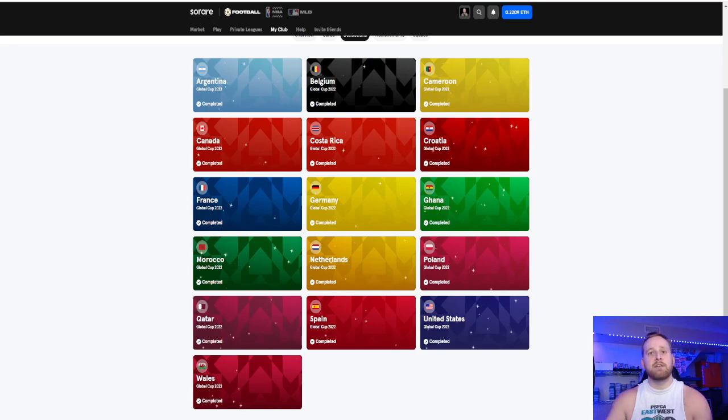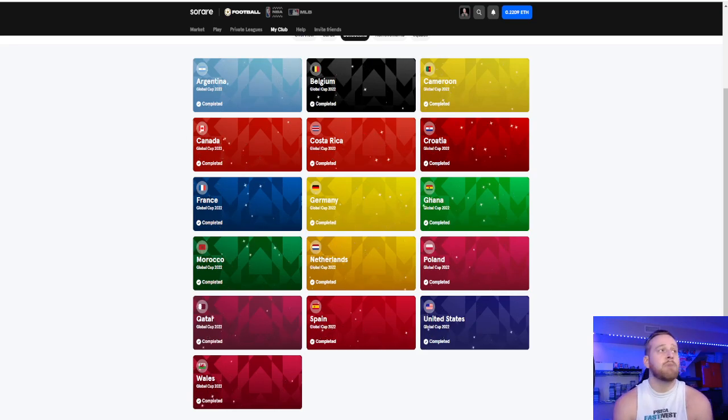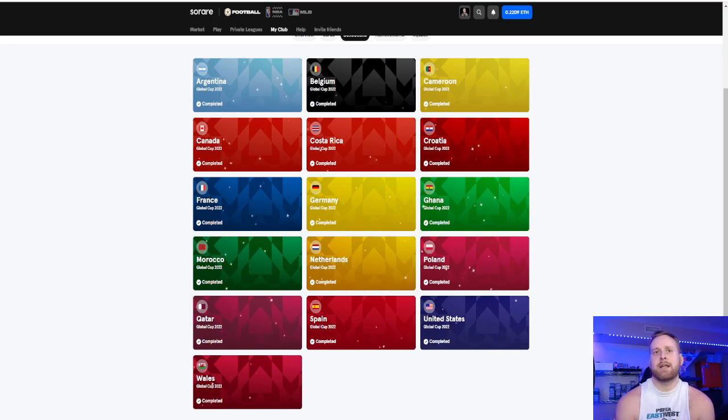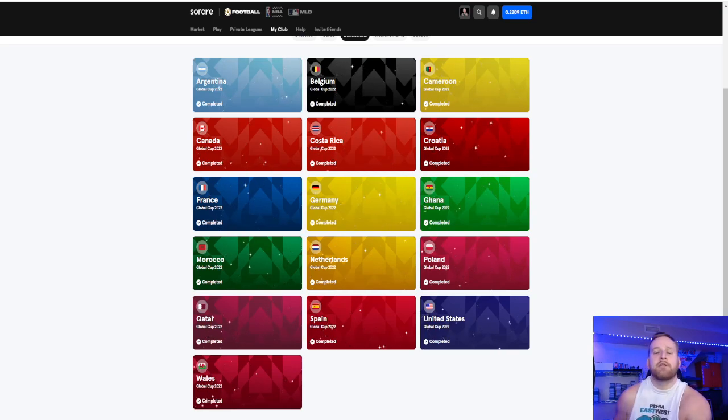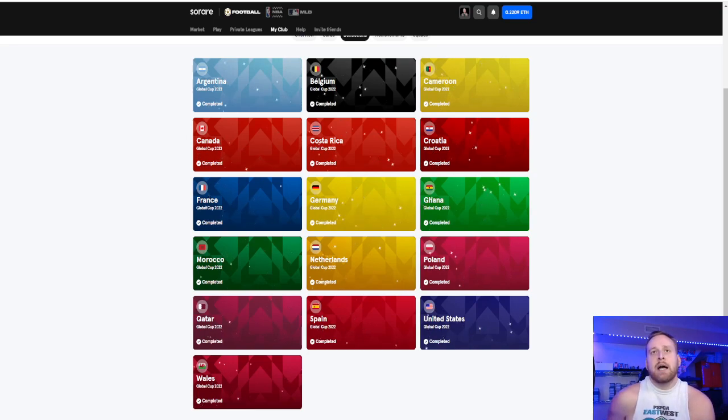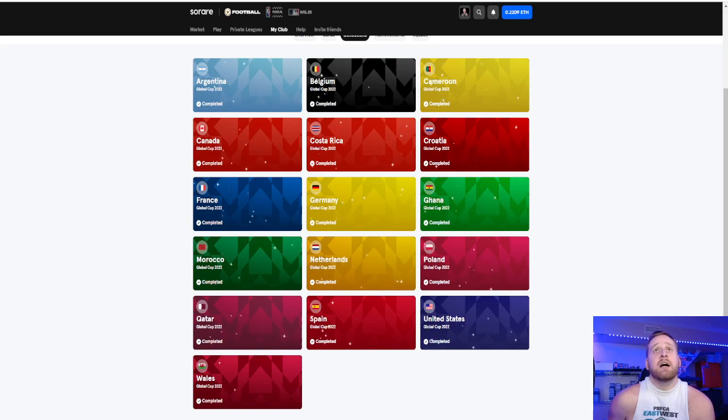Years down the line, again, I'm long-term, I'm very bullish on SoRare. My gallery's taken a huge dump at times. But I still like where my gallery's at. I like the players that I have. You just kind of have to zig and zag as you go, as far as your team.